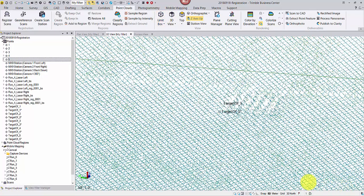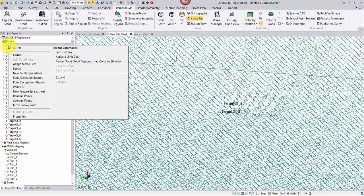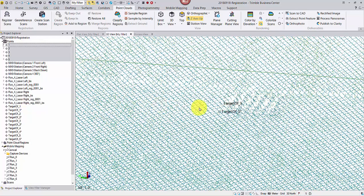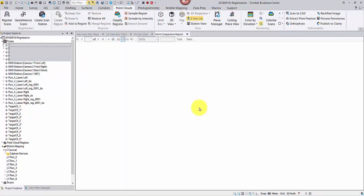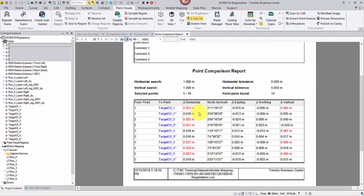You may also want to see some statistics. Select all the controls, right-click to open Point Comparison Report. The points with the asterisk are registered scan points. From there you can compare the before and after values.